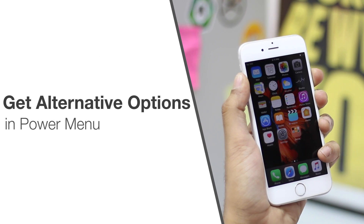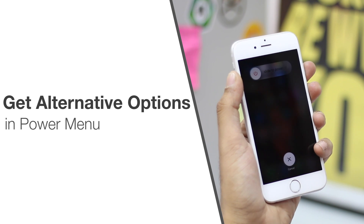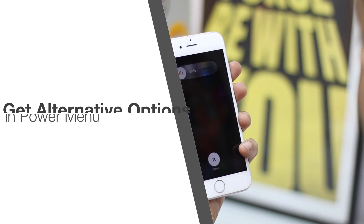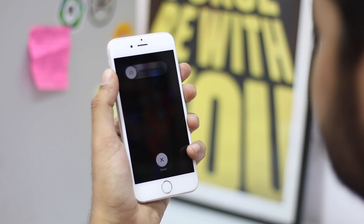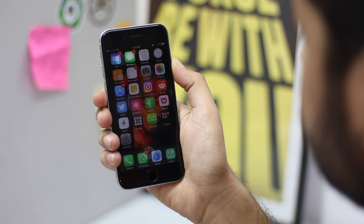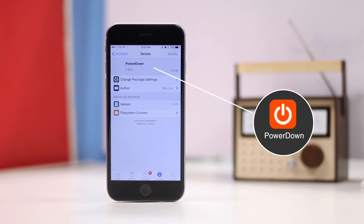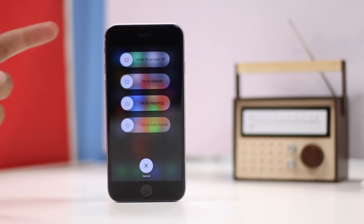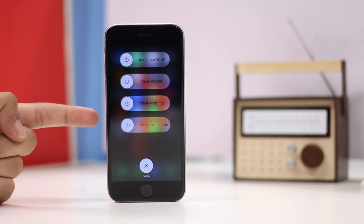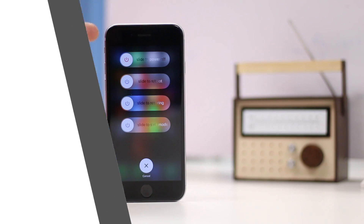One of the things I don't like about iOS is the power menu. You press and hold on the sleep button and you're given just one option: power off. That's bad because people usually just want to restart or respring their iPhone. With the Power Down tweak, you will get the options to restart your iPhone, respring it, and even boot it into safe mode — and power off obviously.